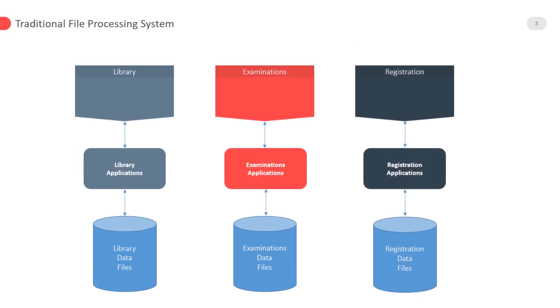In this figure we can see that each application contains its own data files means that common data is repeated due to non sharing of the same data. Please pause the video and draw this figure on a paper.